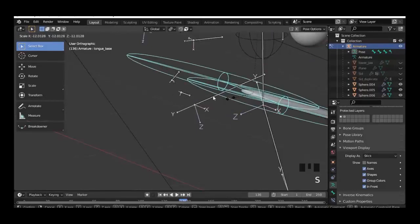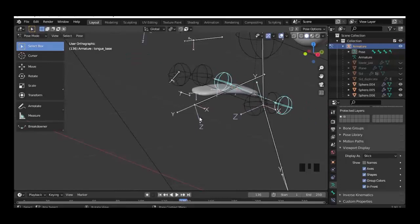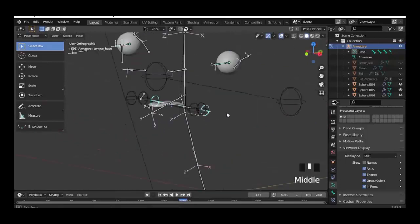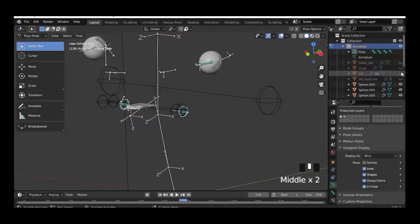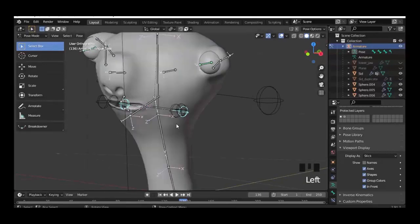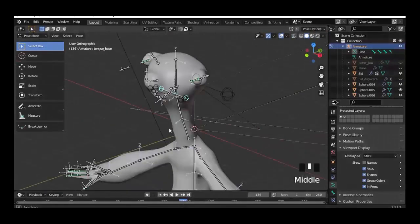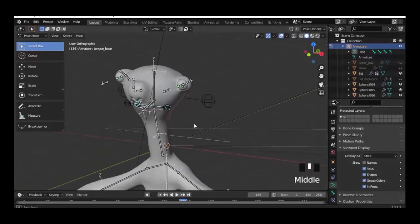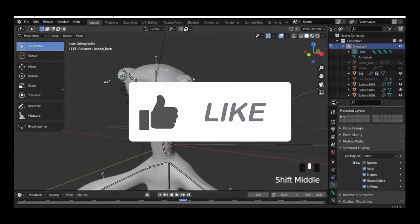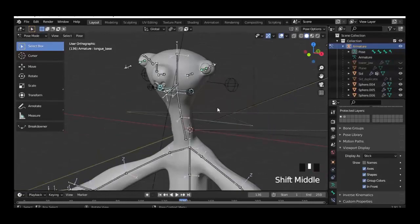At the moment I'm working on a professional character course in character design and rigging — it will bring your skills to the next level. When the course is ready you will find a link in the video description. Don't forget to hit the like button and subscribe to my channel. See you, bye!